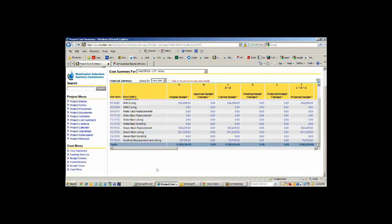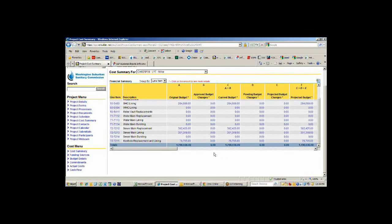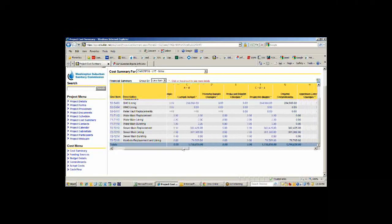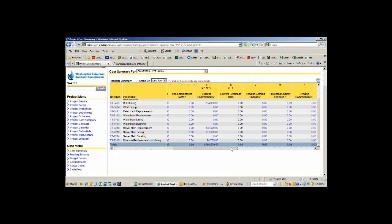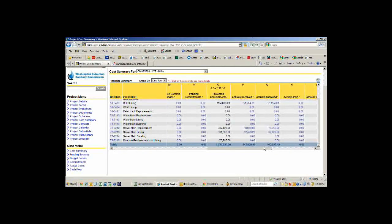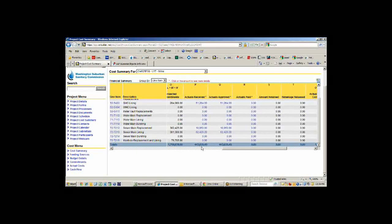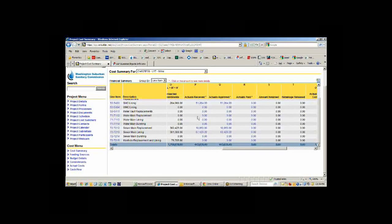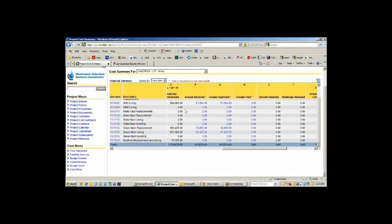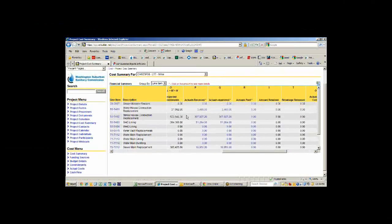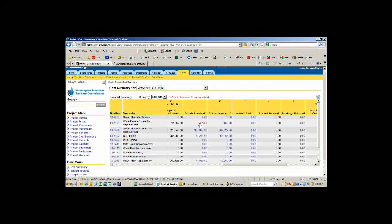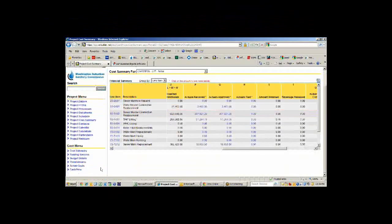If I want to now look at the cost, here's the cost for the projects, $1.7 million. If we scroll over here, we can see that our actual so far we spent $443,000 on sewer main lining, sewer replacement and sewer house lining and sewer house replacement and a little bit of water work.